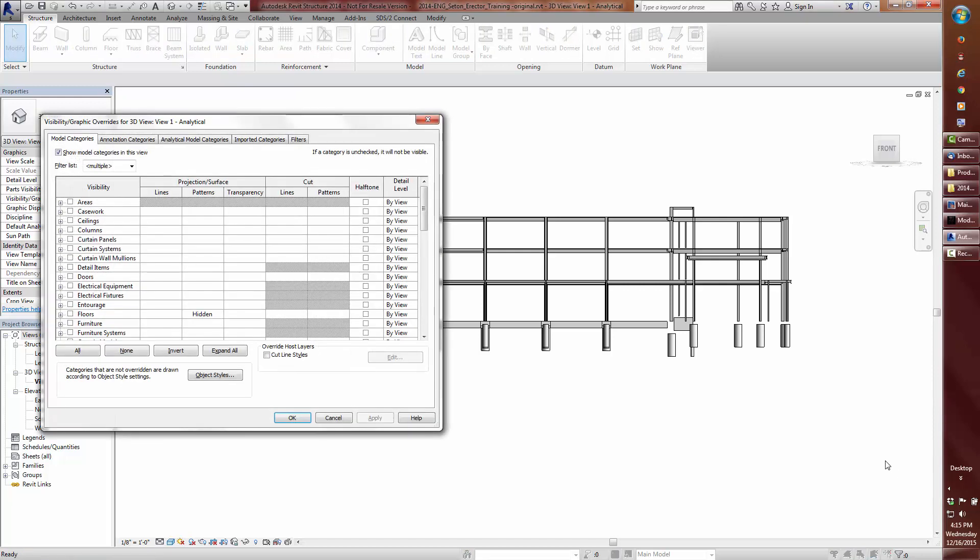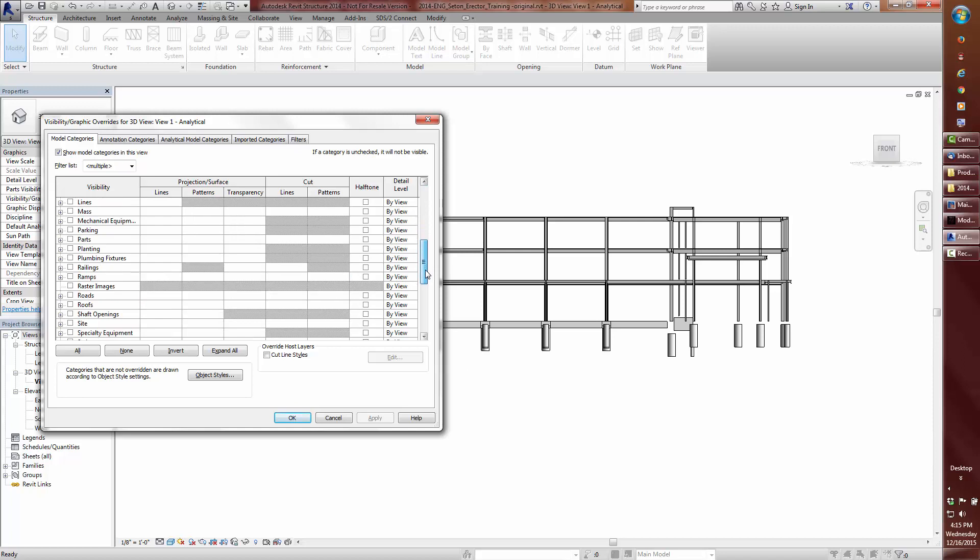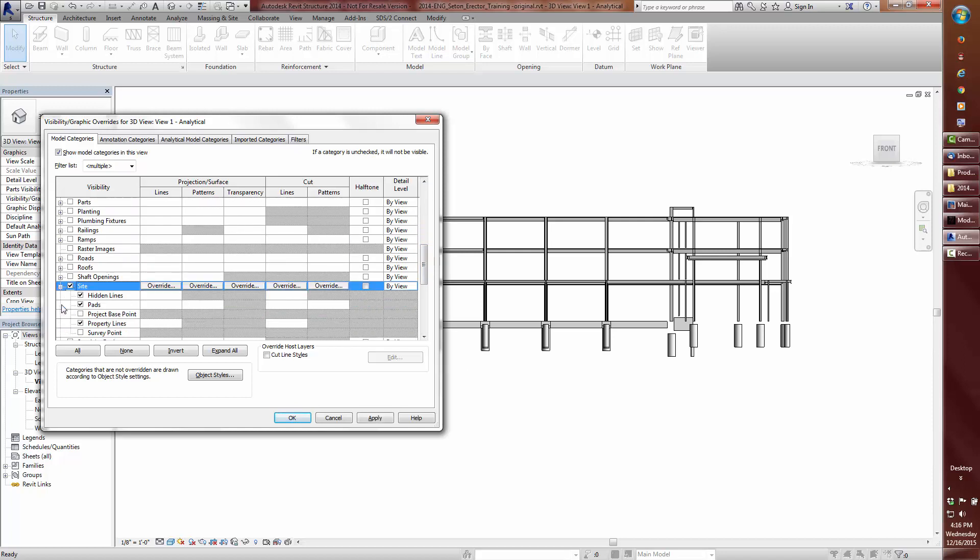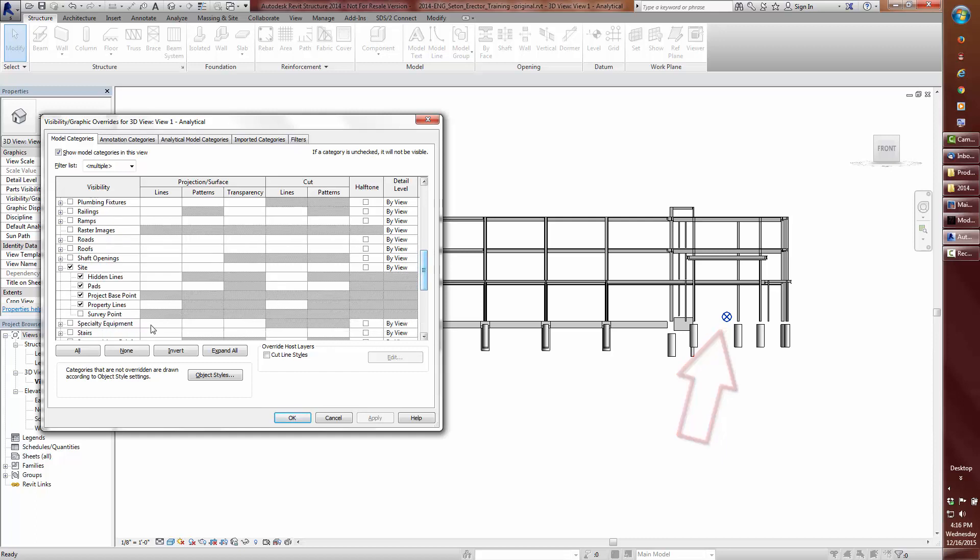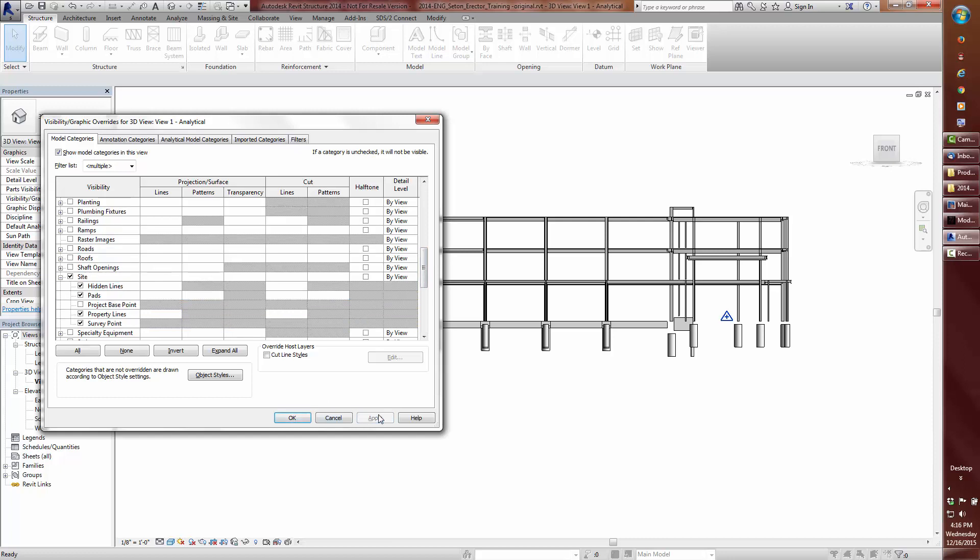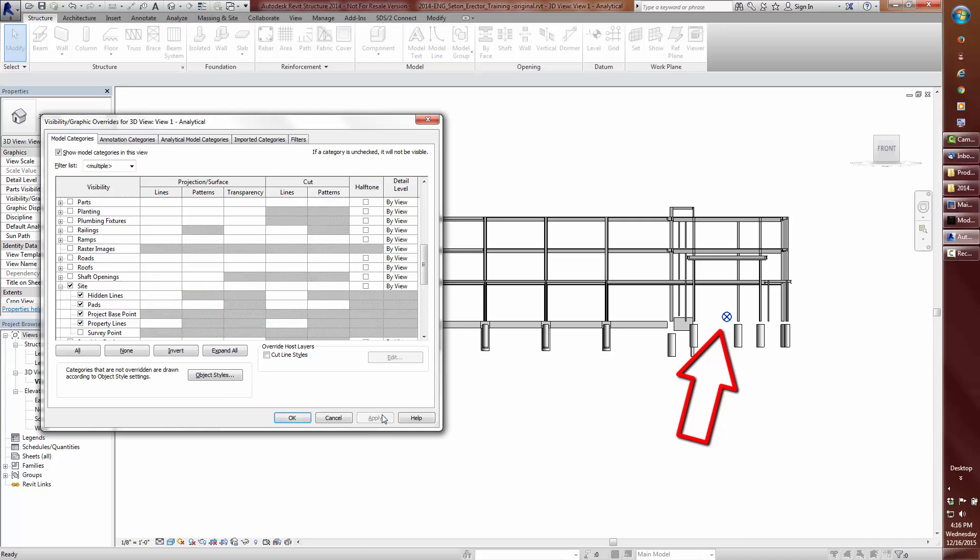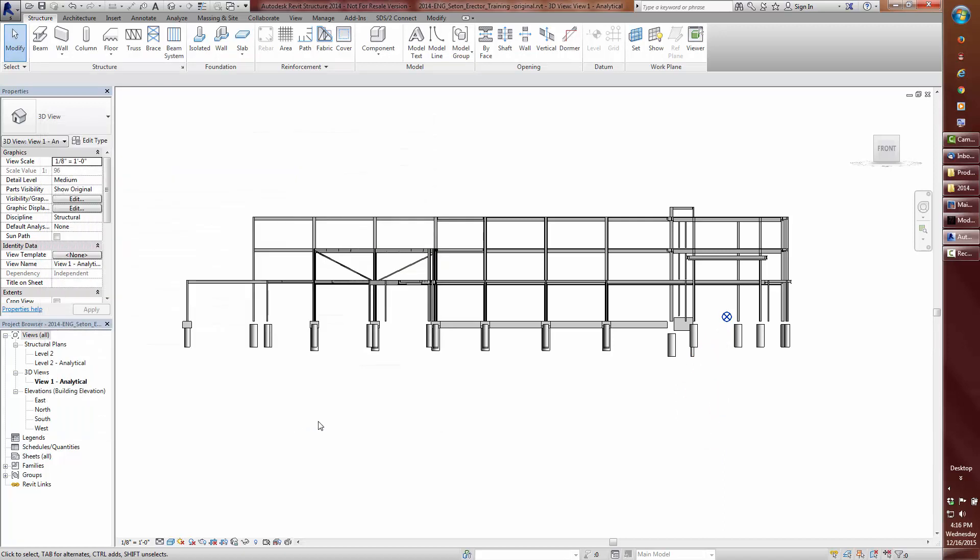I am going to show this project base point using visibility graphics. Now I am going to go ahead and show the survey point.